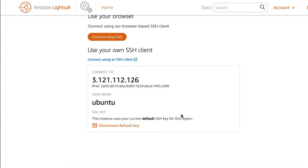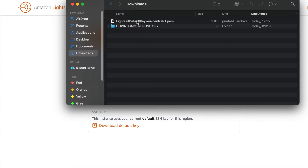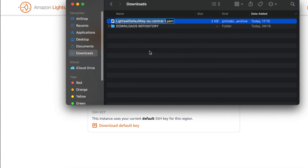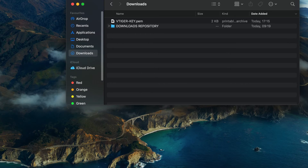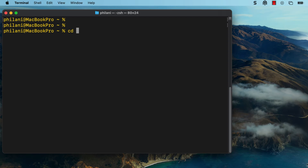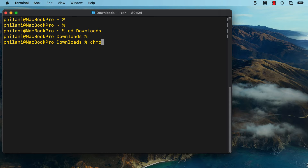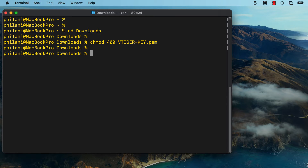The next thing we're going to do is download the default key pair file that allows us to connect to this instance via SSH. Once you've downloaded it, go to your downloads directory and rename the key pair file to vTigerKey.pem. Then to connect to the instance via SSH, you need to change your working directory to the downloads directory. First, you need to set the key pair file to read only, so run the command chmod 400 vTigerKey.pem.